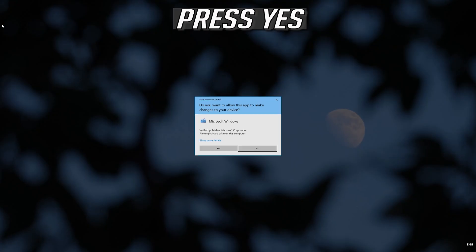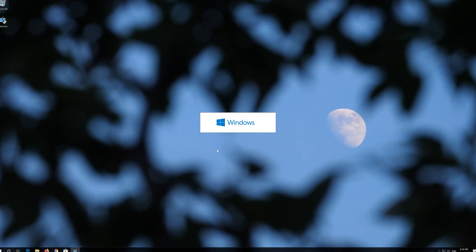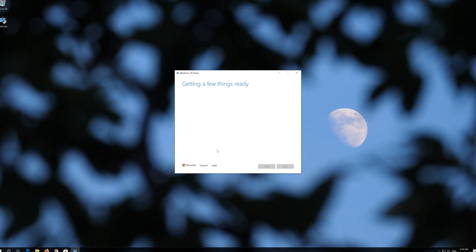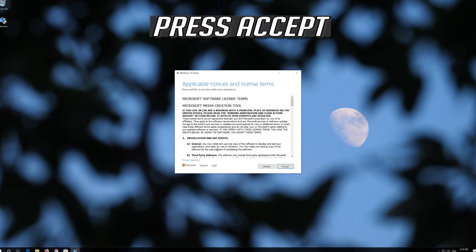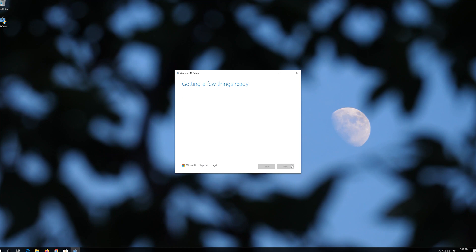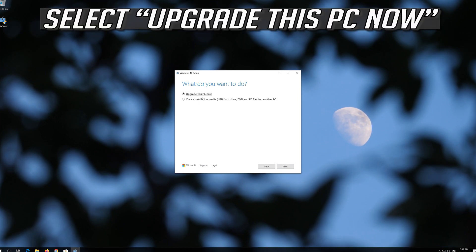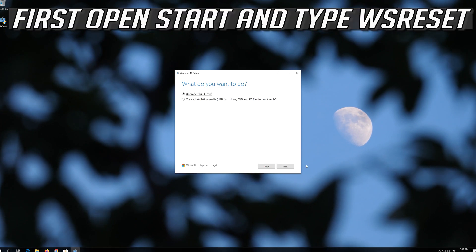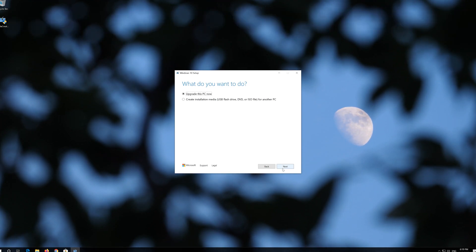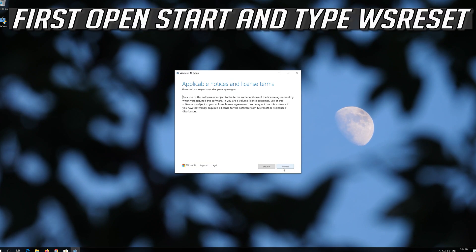Press Yes. Press Accept. Press Accept, then press Next. Press Accept.